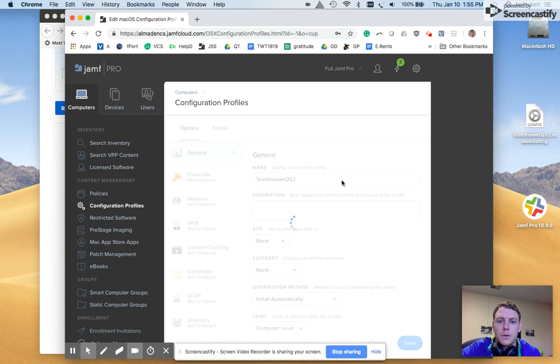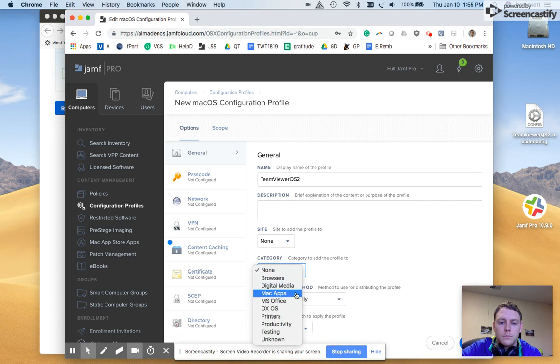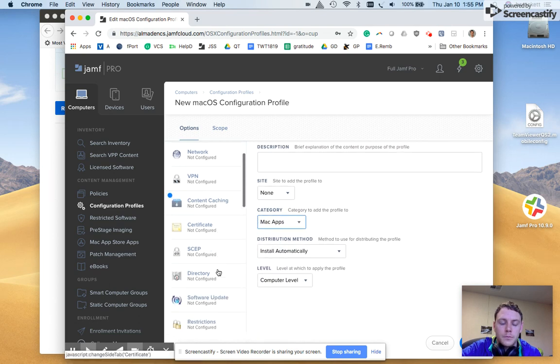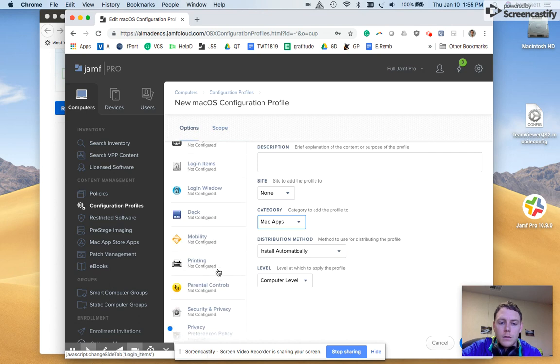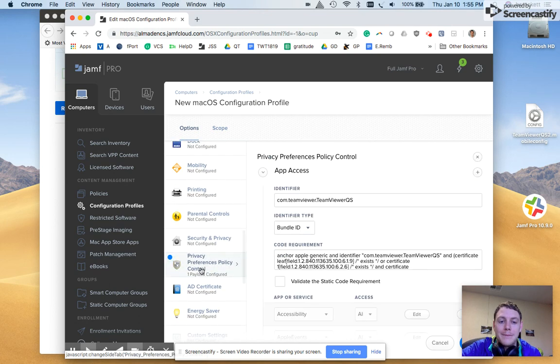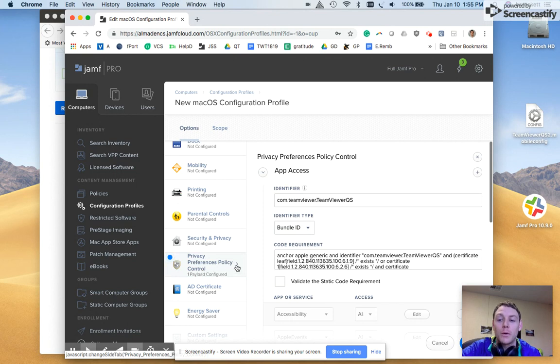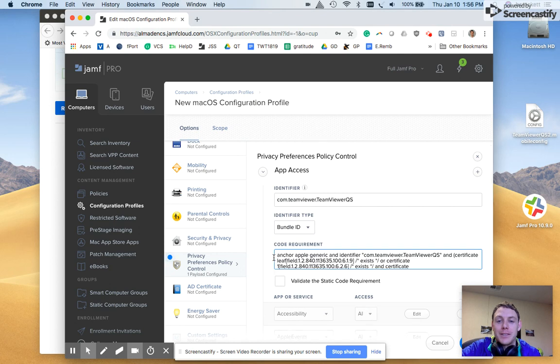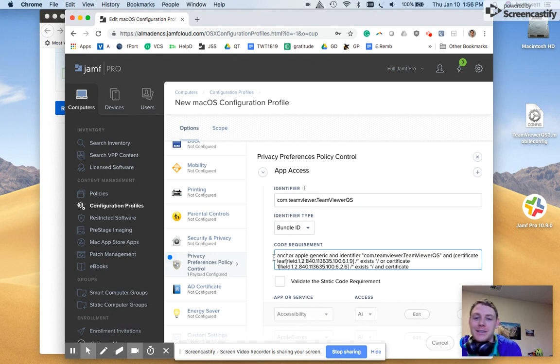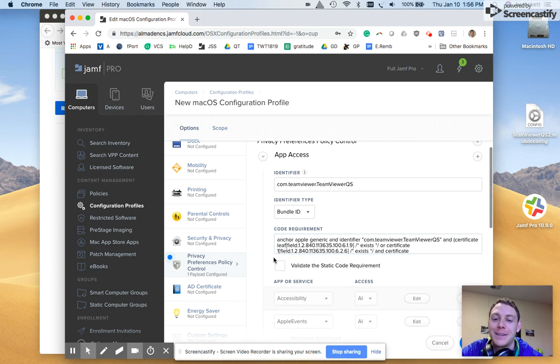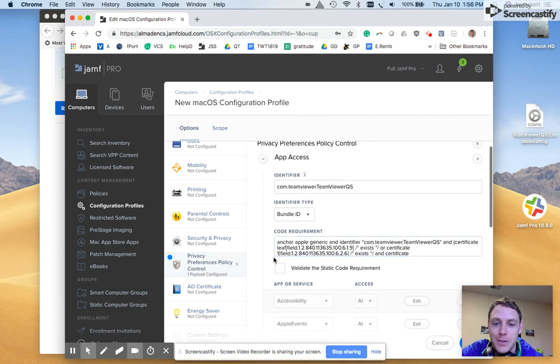So it pulls in the name. We'll give it a category. It's a Mac app. So under the privacy preferences policy control, I really like how at the JNUC they said 3POC. I think that's a fun way to remember this name, thinking of a Star Wars drone.